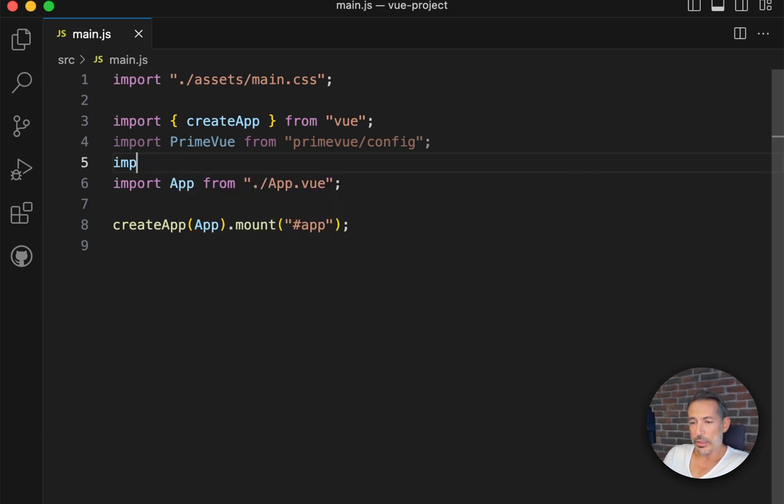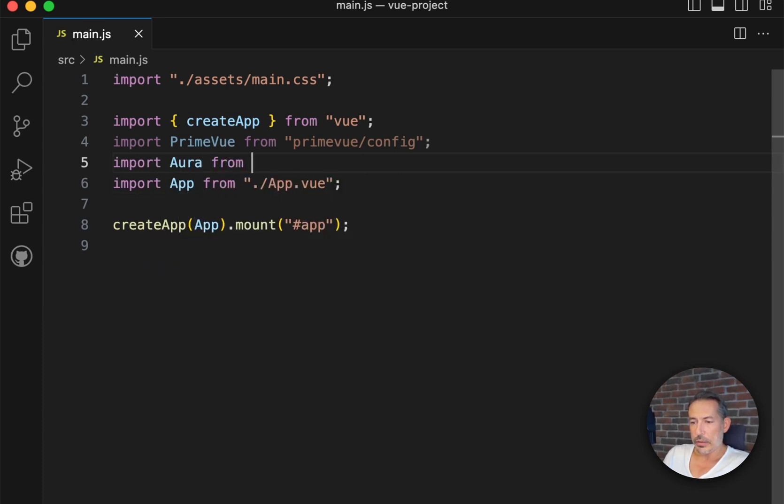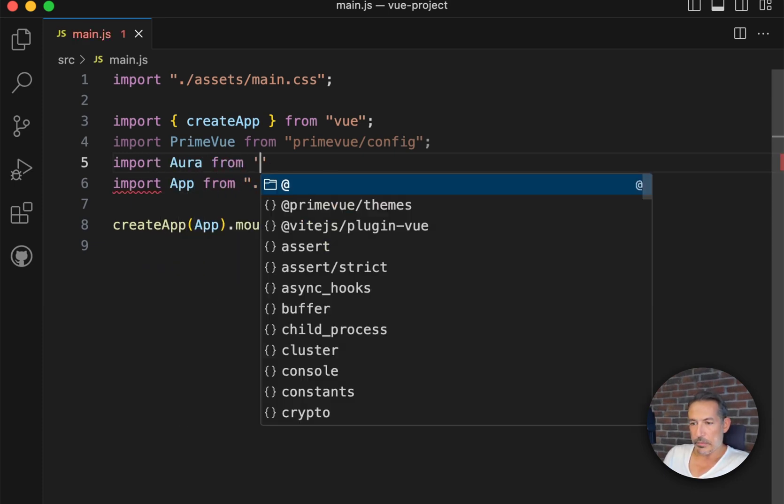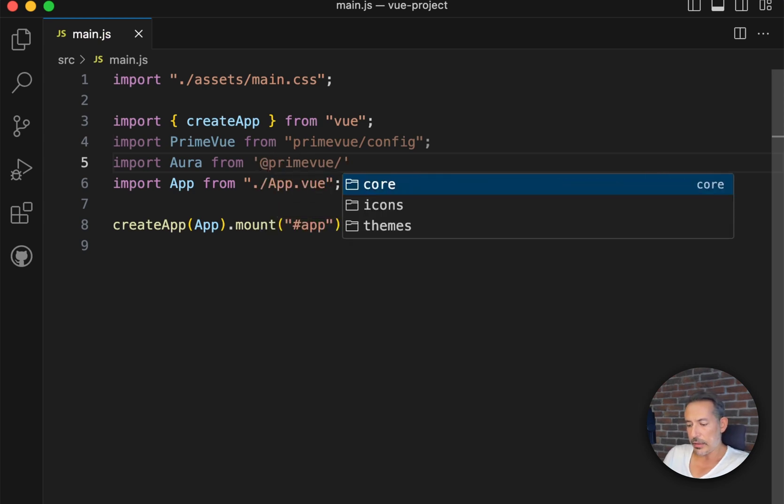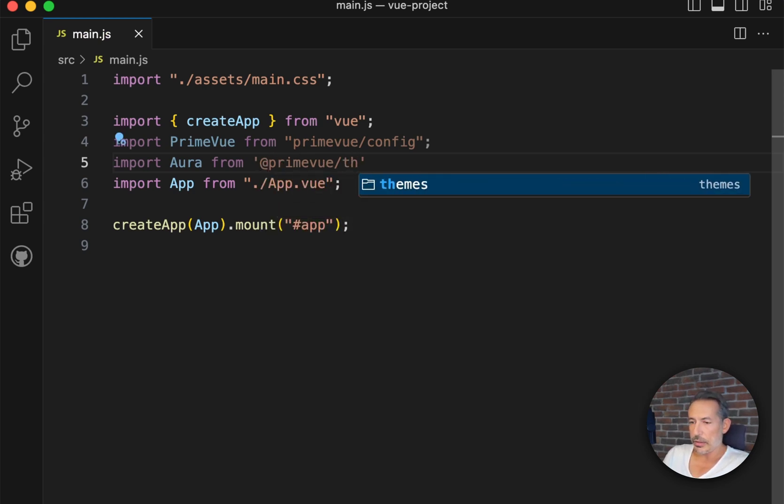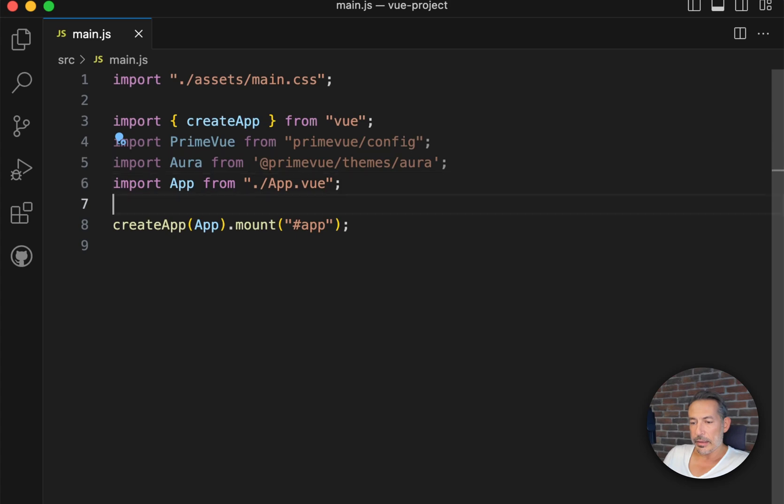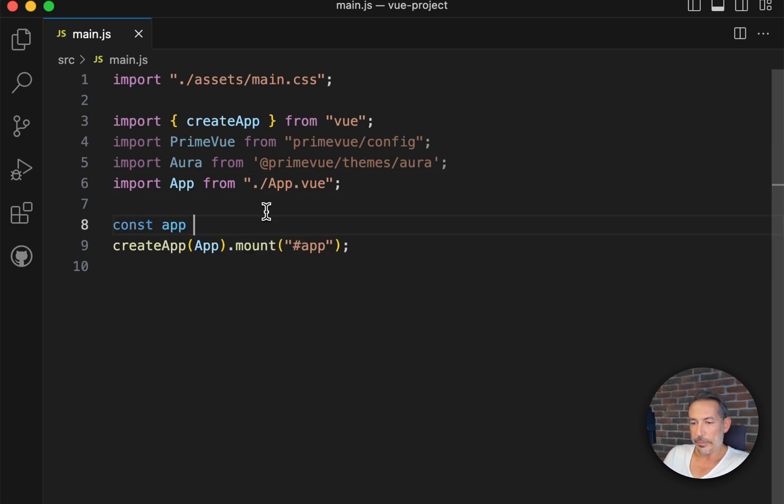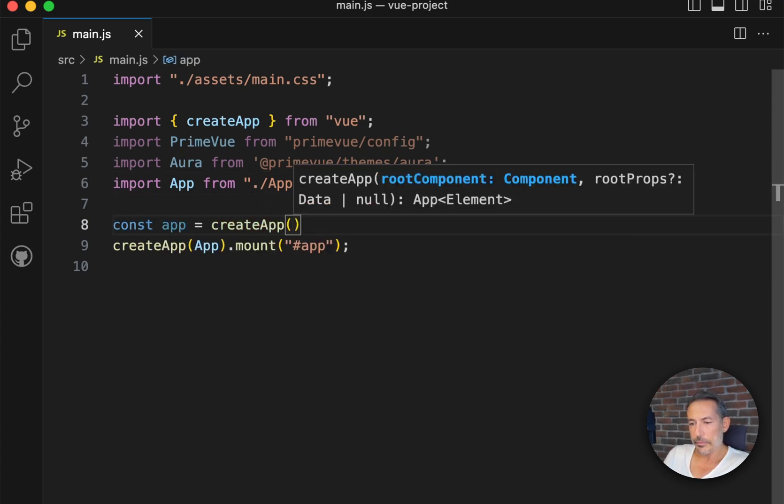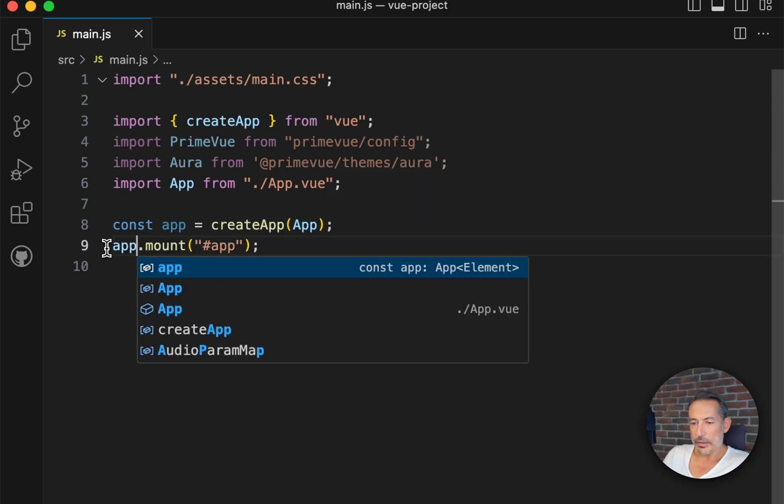Aura is the default preset, and by preset I mean in styled mode it's the preferred theme in the demos. But of course, you can also choose Lara and Nora here. Next part is grabbing the app and make this app.